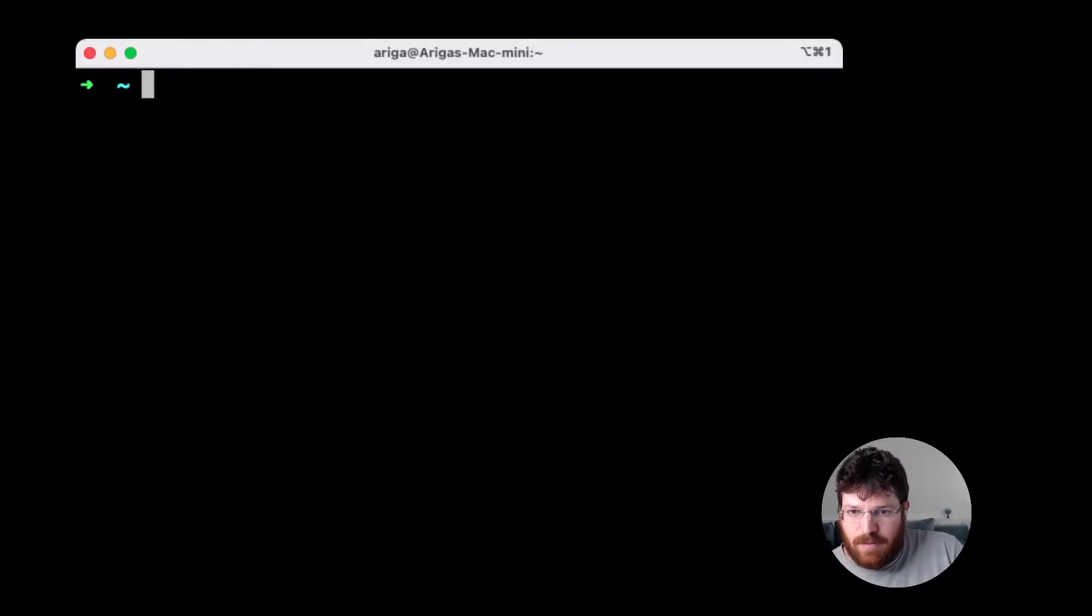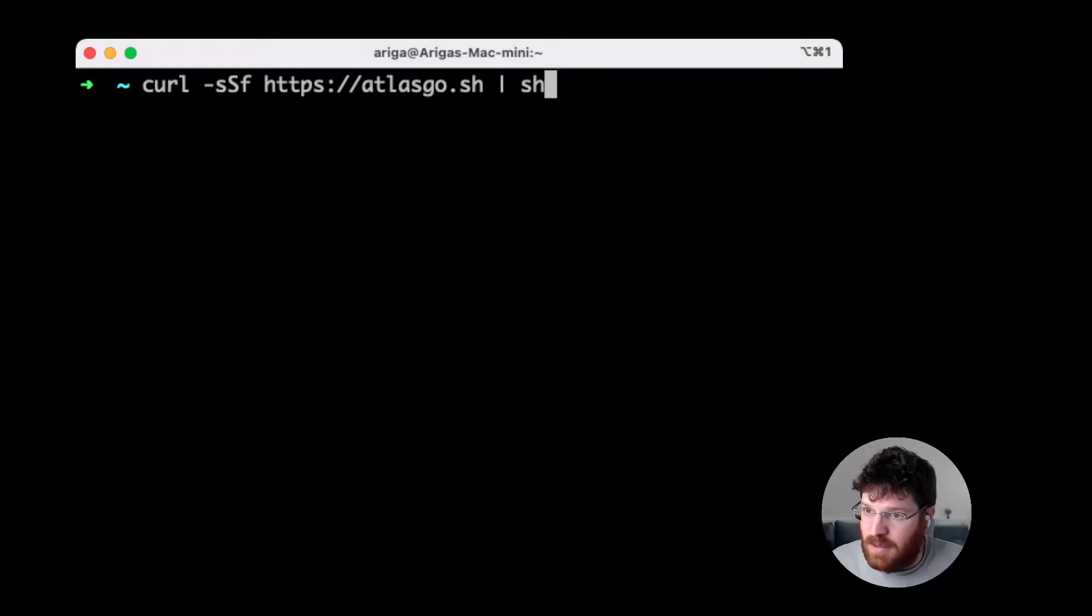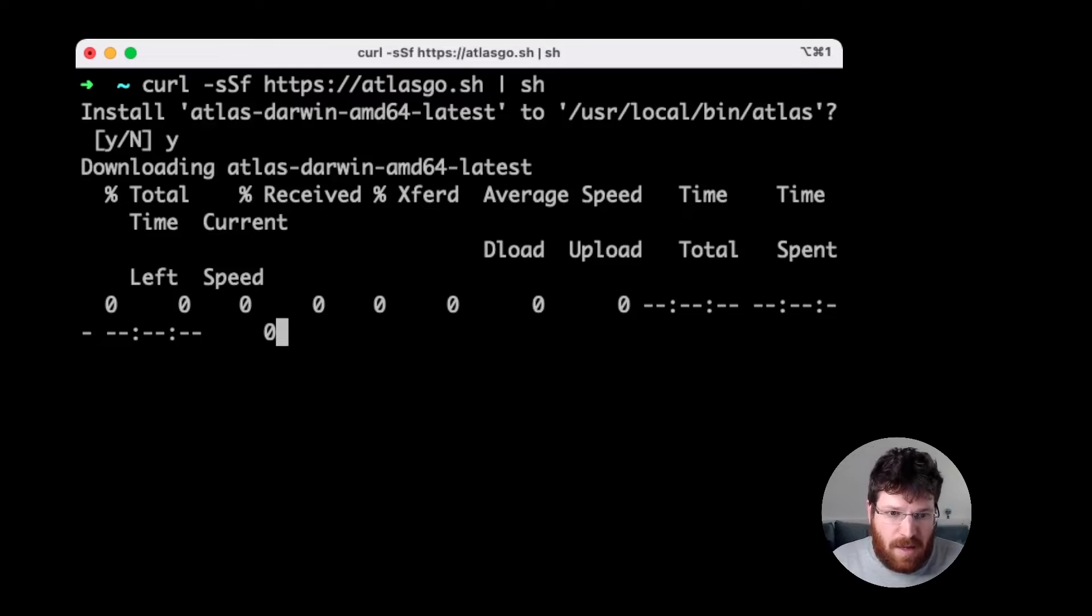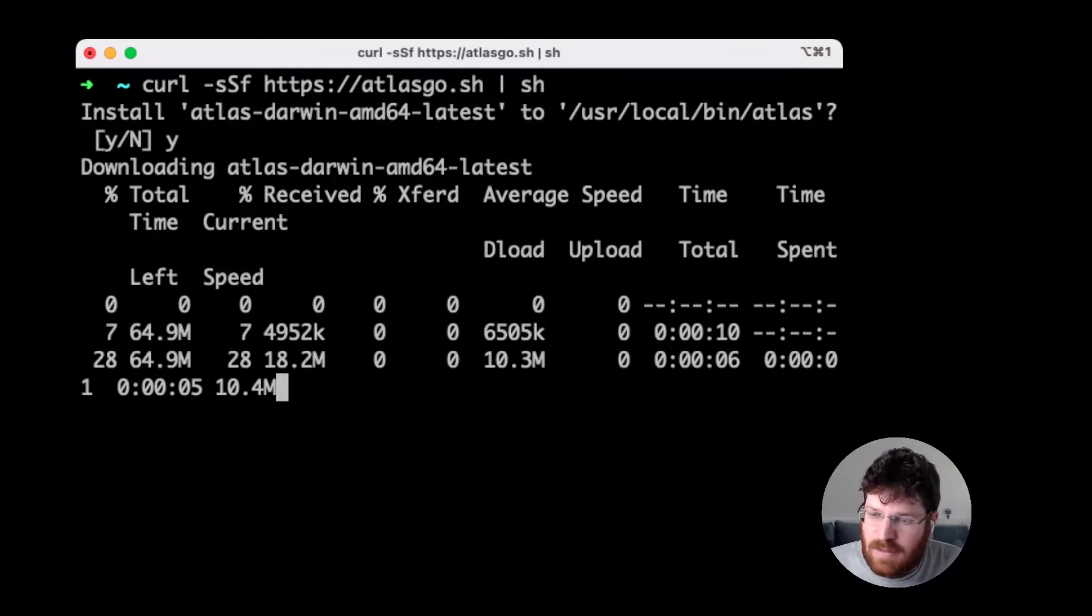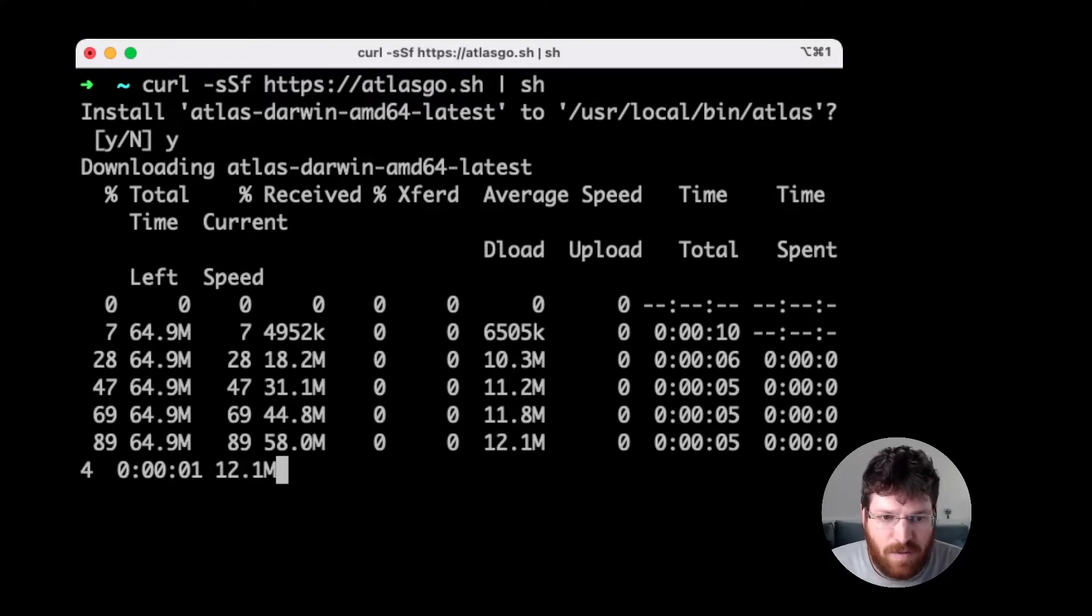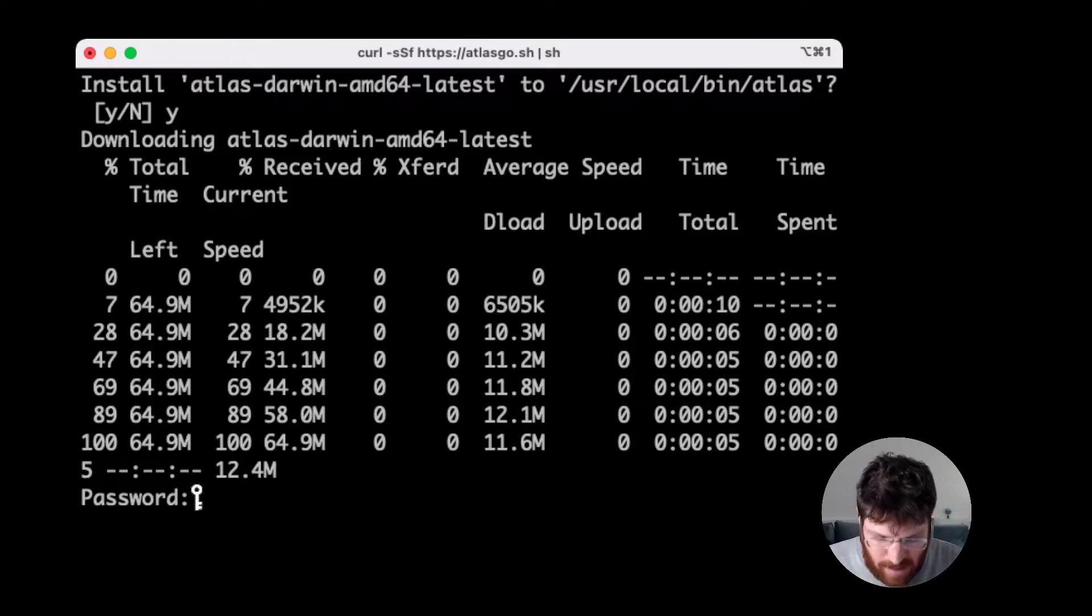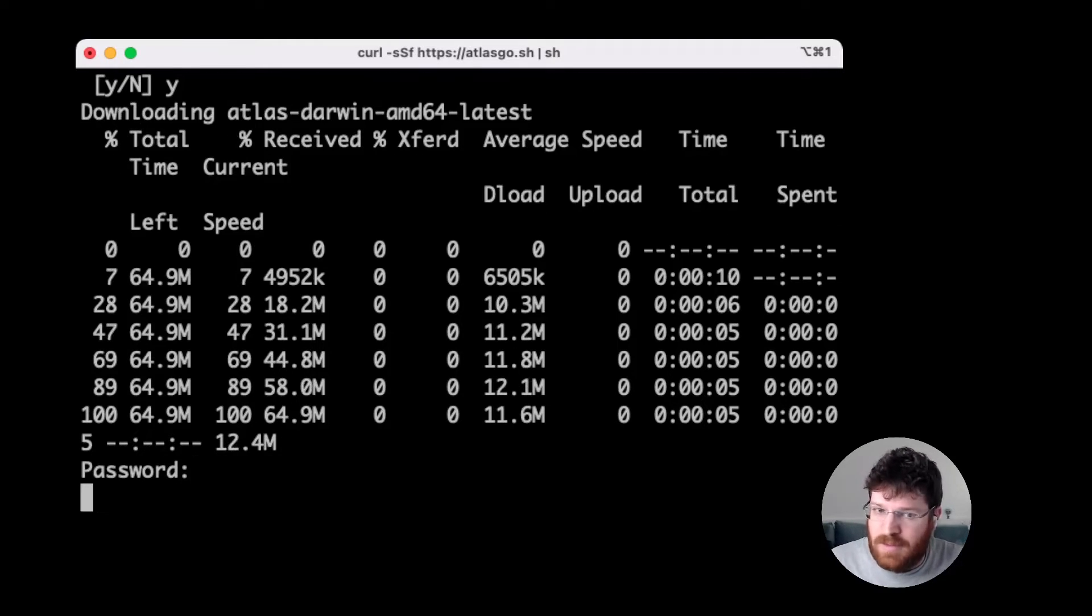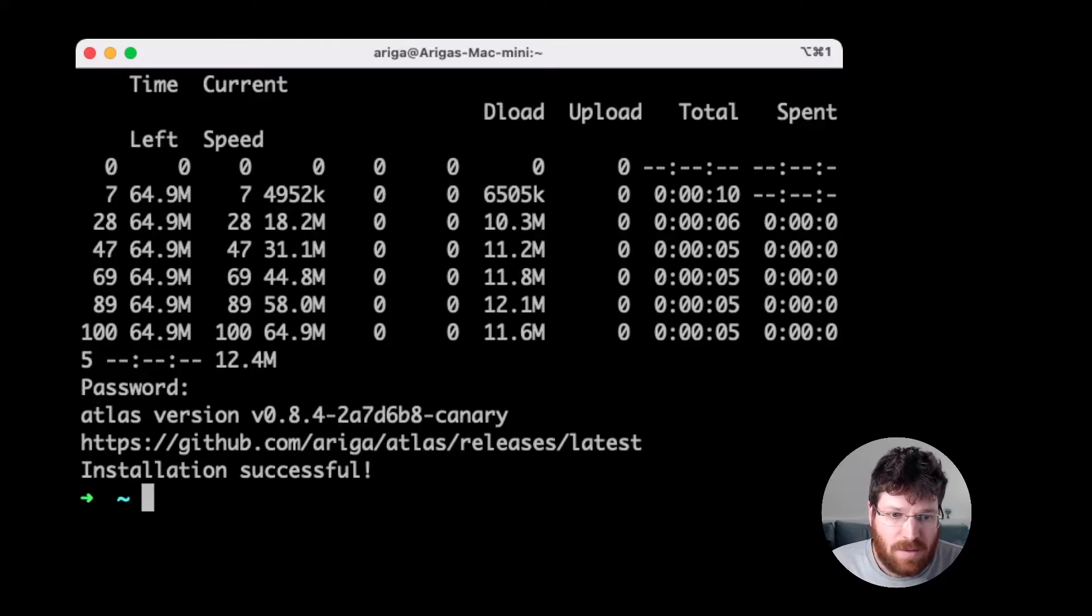Let's start by installing it. We have a nice shell script you can use to download with curl and execute on your machine. Atlas is sometimes called by members of our community sort of a Terraform for databases, and I want to show you in this video, and hopefully by the end of it, you understand why it's called this way.